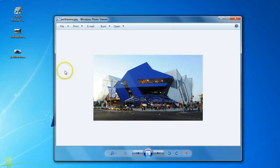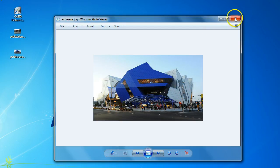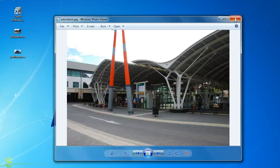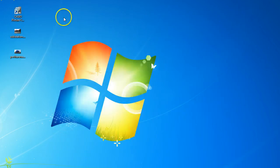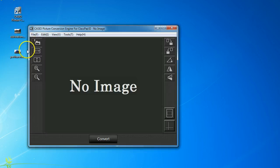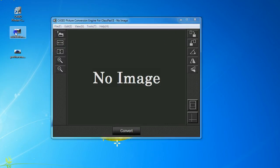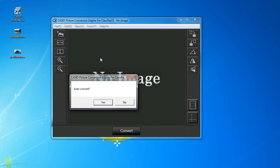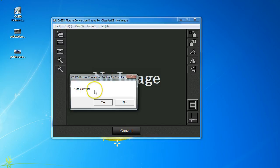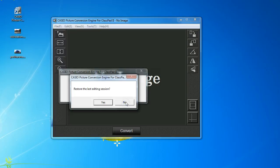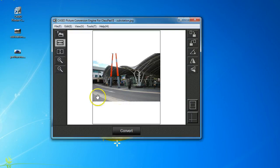So how do we convert those into format that is ready for ClassPad? Here we go. So I'll close those down and start up the software. And here it is. There's no image there now. It's as easy as this. The first thing is to simply drag the image on and you get the option. Do you want to auto-convert? I'll say no, but if you're feeling lucky, you could probably just tap yes and get it. So restore last editing session. No, thanks. Let's just carry on.